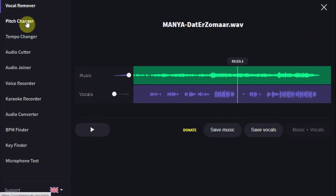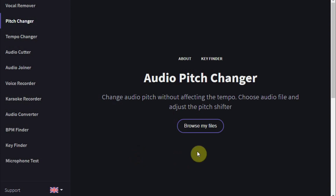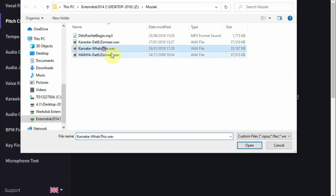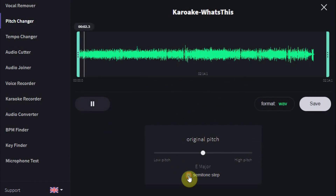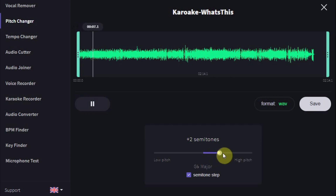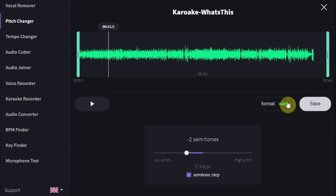There are more great tools on the website, like the Pitch Changer, which can be of great help if you have a backing track for a singer but he or she just cannot reach the high notes, so you want to change the pitch of the music. It will affect the pitch but not the tempo of the track. The end result can be downloaded as a WAV, MP3, or OGG file.